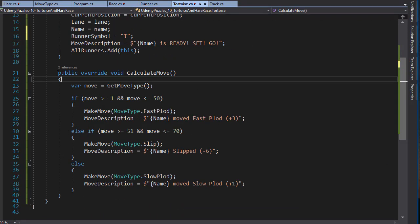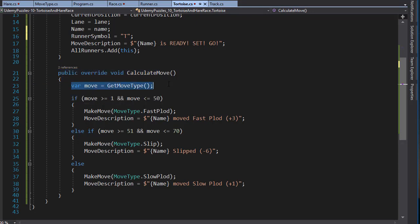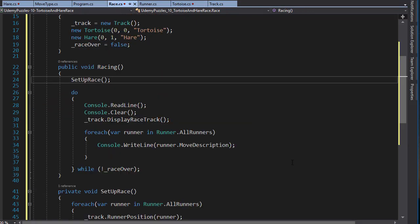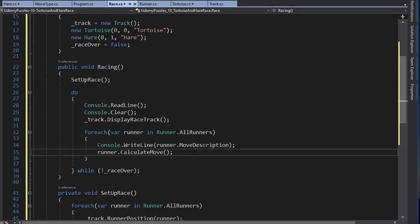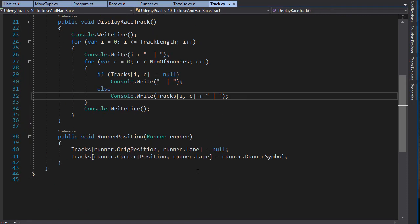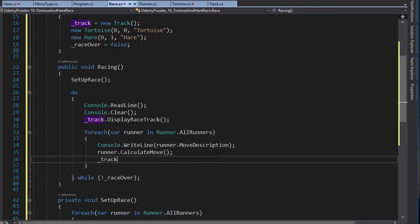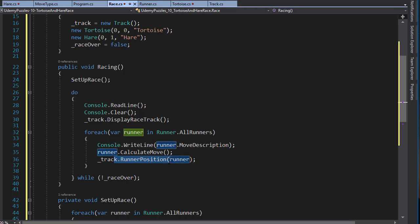Now we need to actually move the runner, which is done in the calculateMove method — the overridden method for each runner. As you can see for our Turtles we call the calculateMove method and it will generate the random number and then assign accordingly the number of spaces we are moving either forward or backwards. So we'll simply call the calculateMove method that performs this calculation for each runner. Last we need to assign the runner a new position based on the move that was just made. In our Track class we assign the position in our runnerPosition method, just like we did before. You can also notice that this method also clears the previous position of the runner that was on the track before the move. So we call track.runnerPosition and pass the runner we are currently looping through.